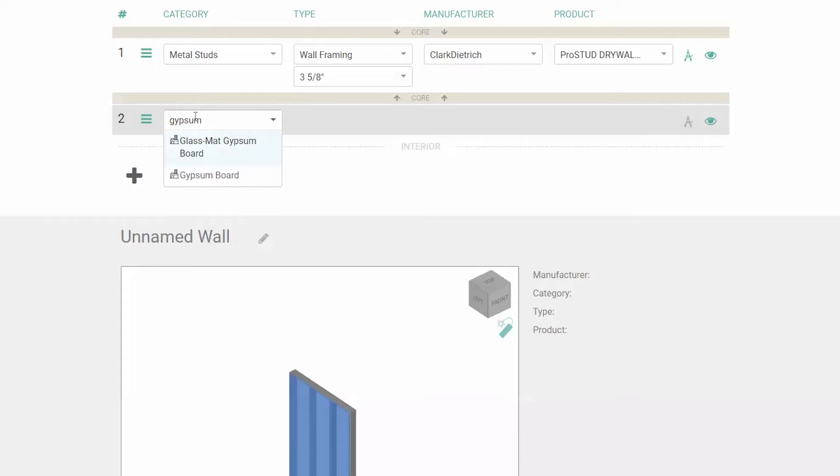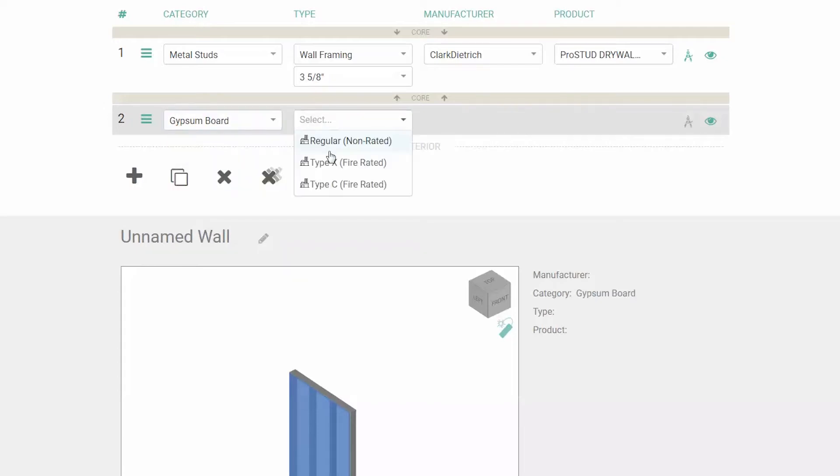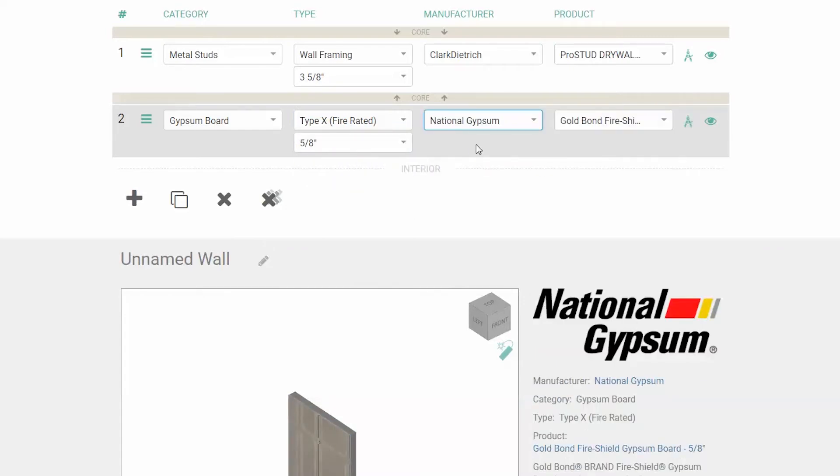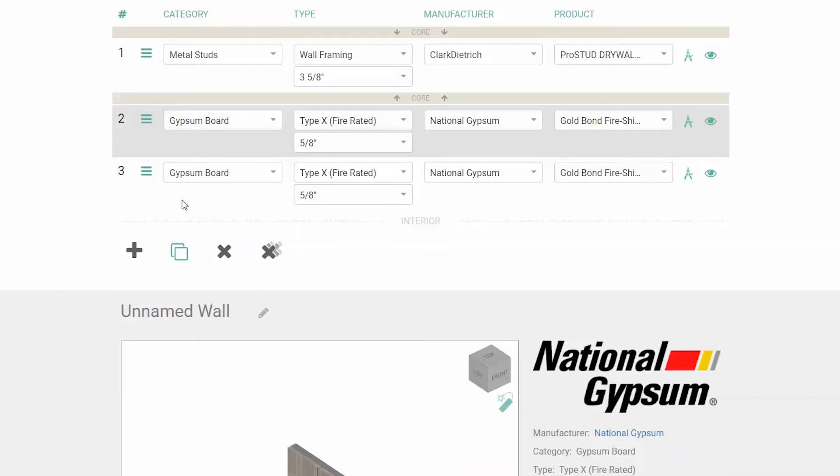As you add the layer, you can search for the product you're looking for by typing in the dropdown. To save yourself some time, you can clone a layer and then move it to where you want it.